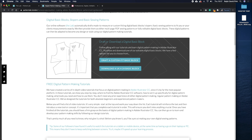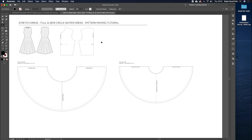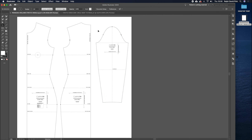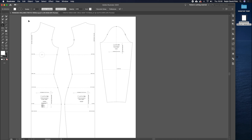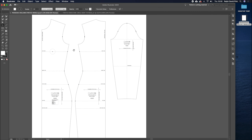Let's carry on with our tutorial. We're going to be transforming the basic stretch dress into a full circle and semicircle skater skirt. I've downloaded Francesca's block, which we built in Pattern Lab as a made-to-measure block. I'm going to open that up in Adobe Illustrator by clicking and dragging the SVG file in. I'm going to use the big selection tool to select just the two body pattern pieces — I'm not going to focus on the sleeve in this tutorial.